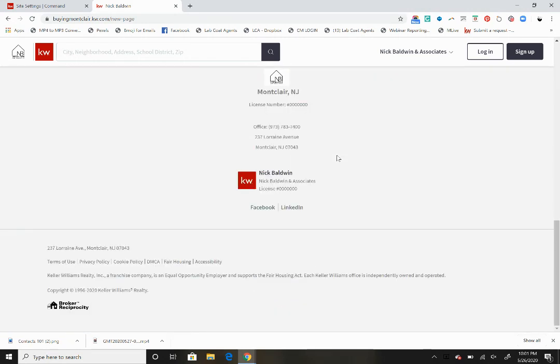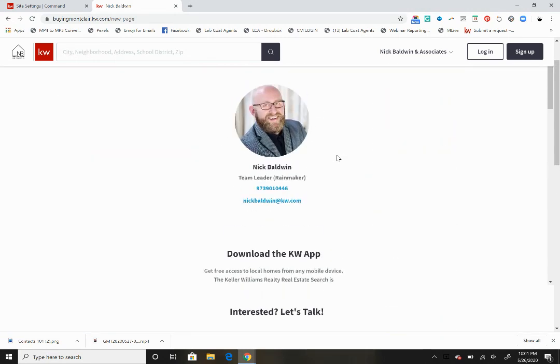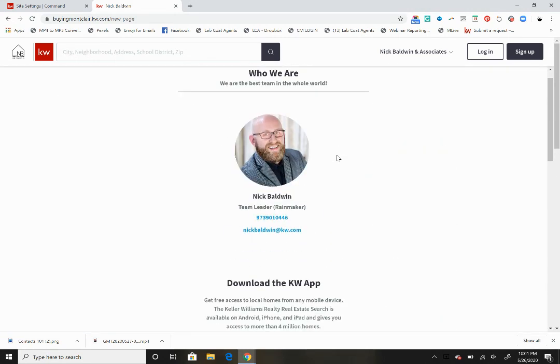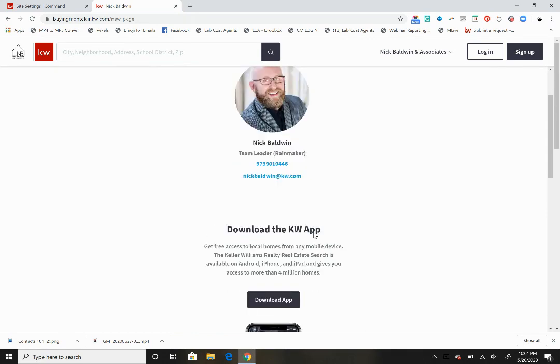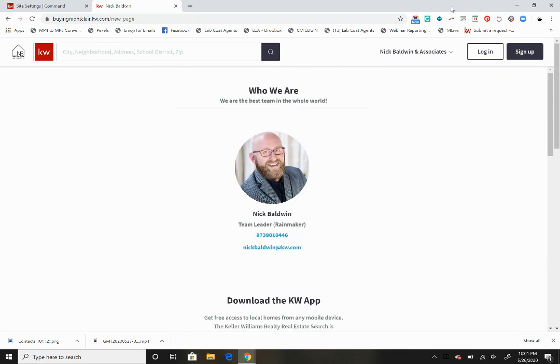Download the app, who we are, etc. Anyway guys, hope that helped and we'll see you at the next lecture.